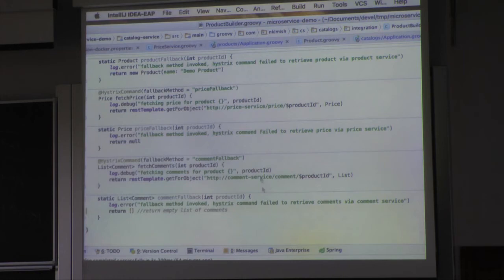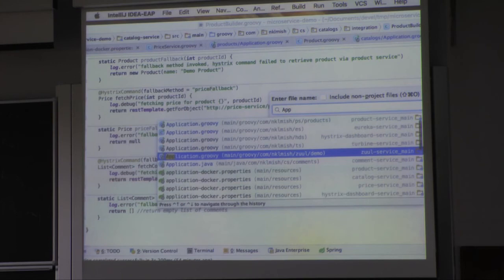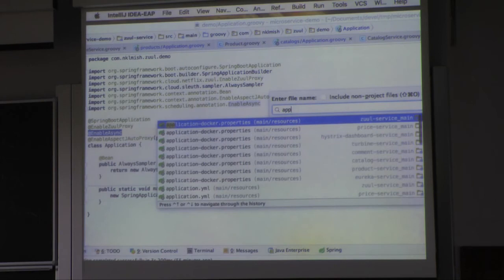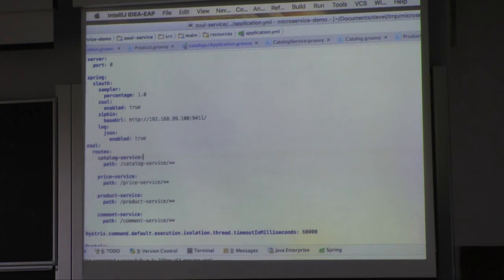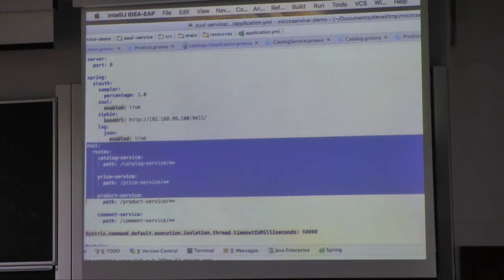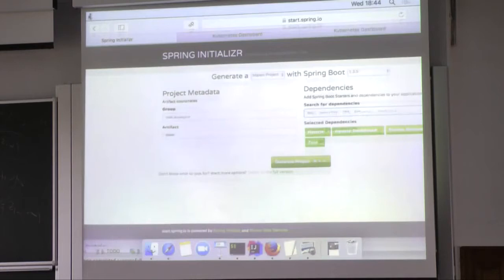How are those service URLs resolved? That's where Zuul comes in. To create a Zuul proxy, all I need is to enable it, then in application.properties for Zuul I can create routing rules to specify how to map my services. That's how URLs like http://catalog-service get resolved. Let me now show the demo running.